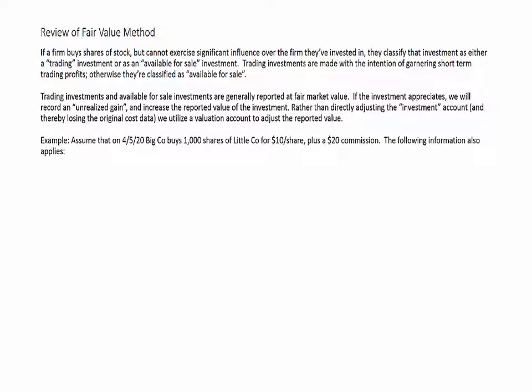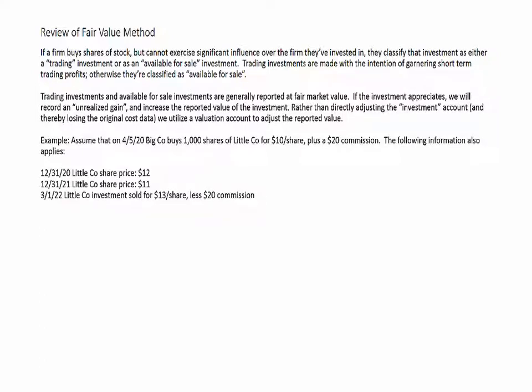Let's go through a quick example. On April 5, 2020, Big Company buys 1,000 shares of Little Company for $10 per share plus a $20 commission. At the end of 2020, the price has gone up to $12 per share. At the end of 2021, the price has fallen back to $11 per share. And then in early 2022, we sell the investment for $13 per share, less a $20 commission.